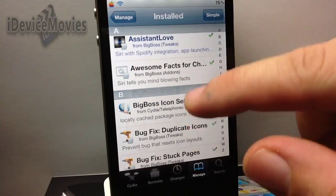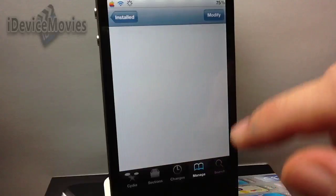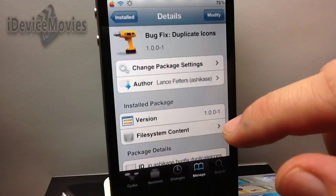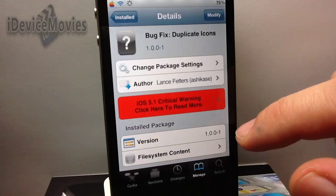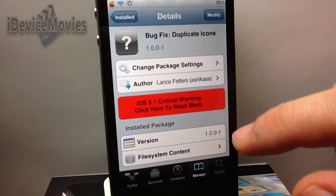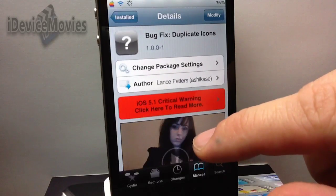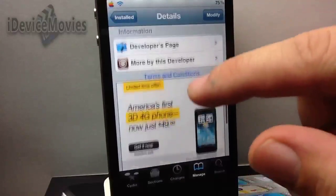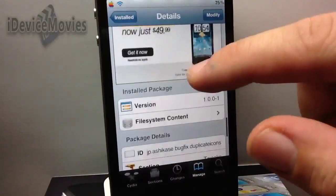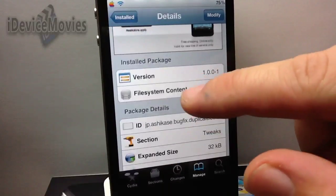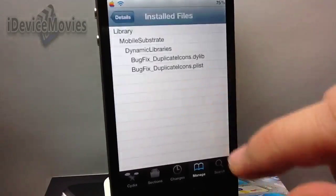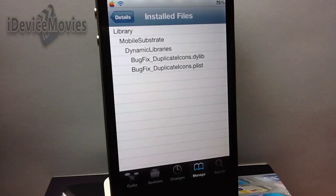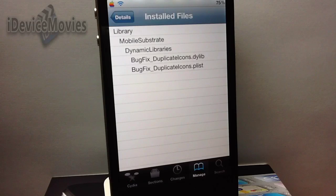Let's do another one — something like 'bug fix duplicate icons.' Scroll down once again until you see File System Content. As you can see, that's a pretty basic package.